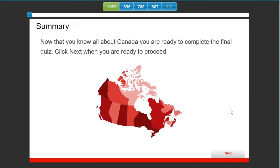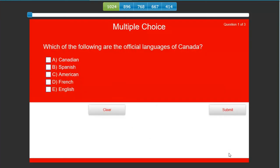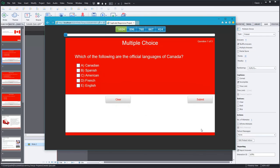So it says, Summary. We've jumped now down to the summary of the course. Now that you know all about Canada, you're ready to complete the final quiz. Click Next when you're ready to proceed. So at this point, I would hit Next. And now I would get a different set of questions.